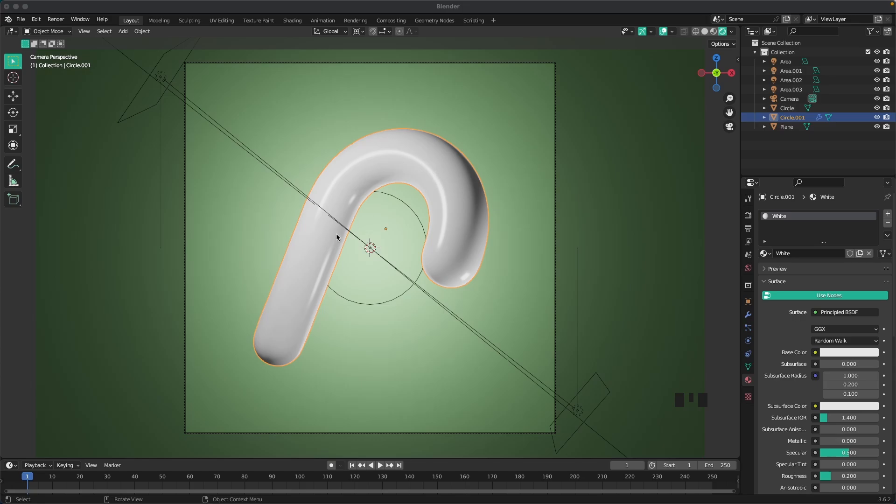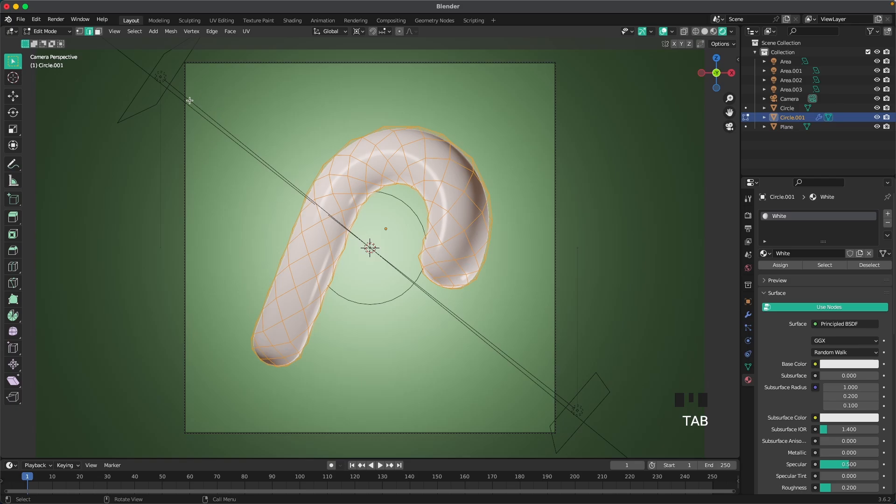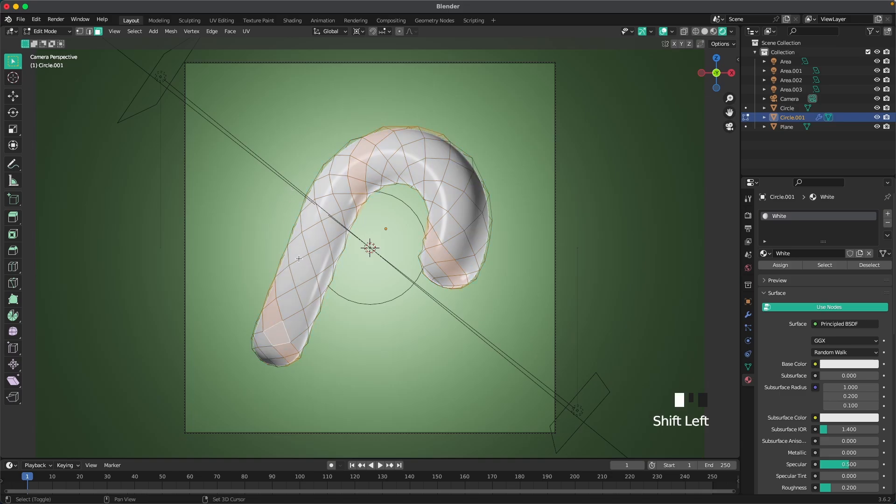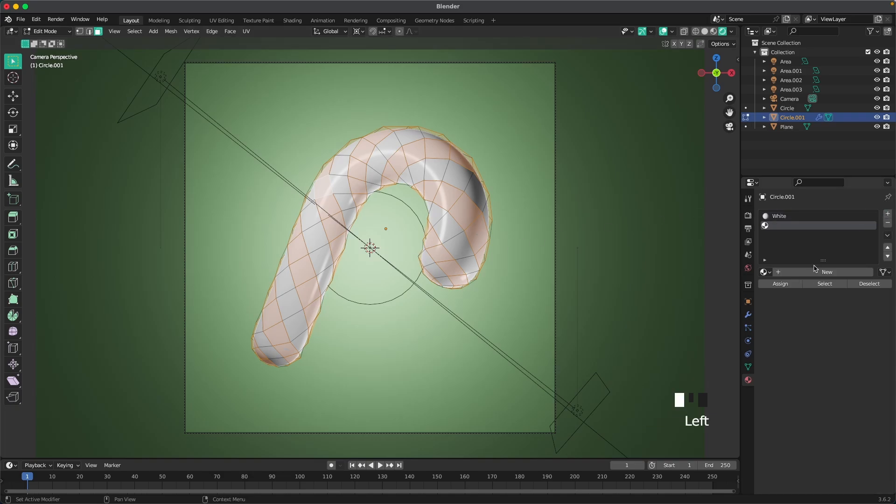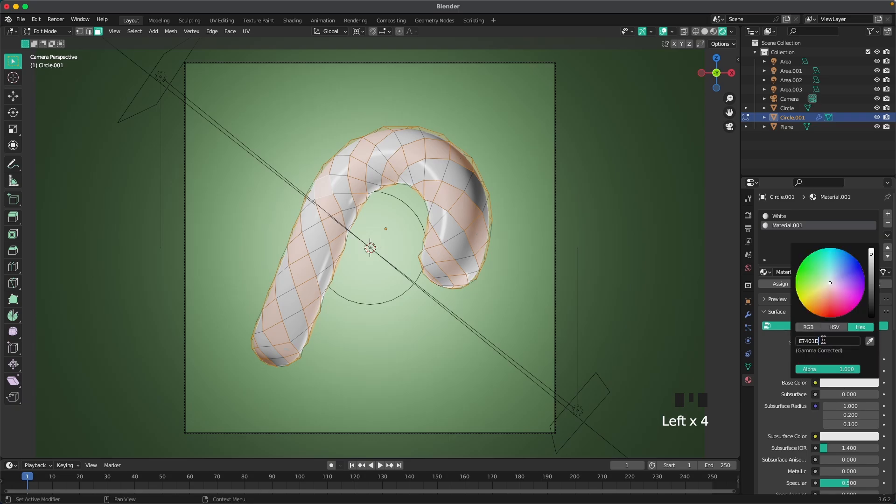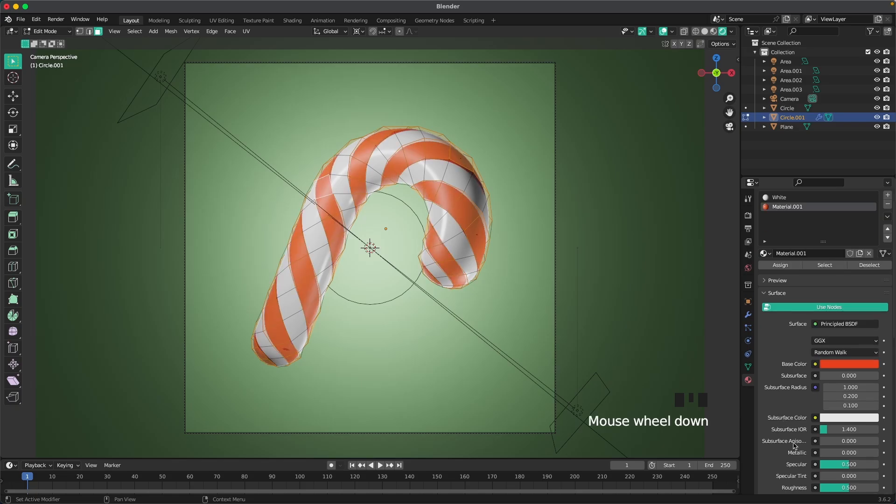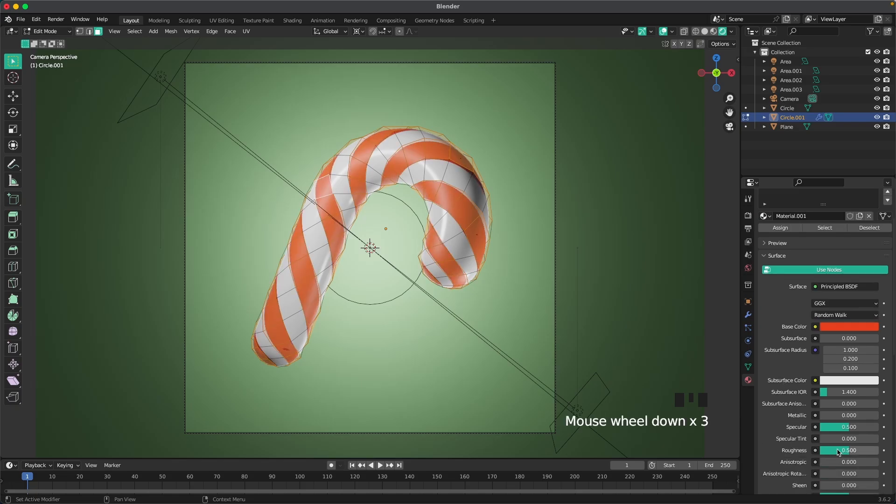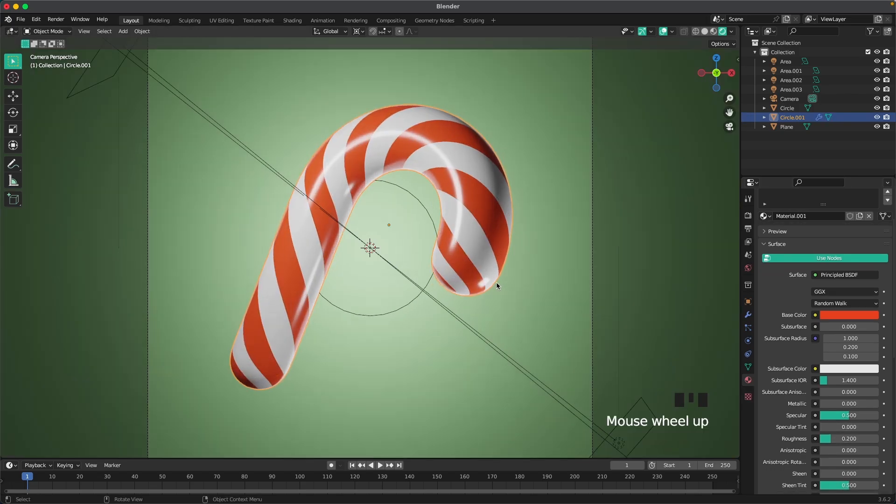Now we're going to add the red to it. With the candy cane selected, press tab to go into edit mode. Press face select, 3 or the icon here. With shift and alt, select the other loop just like that. Then we'll click here to add a new material slot. Press new to add a new material and then assign it to our selection. Then all we have to do is change our base color which is going to be E7401D. And then we also want to decrease this roughness to be 0.2. That looks perfect. I really like how that turned out.